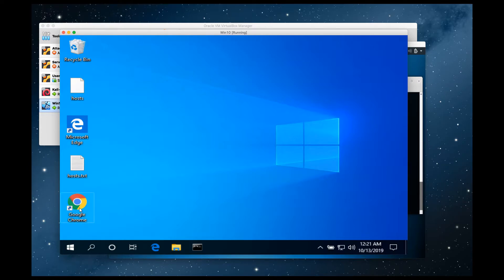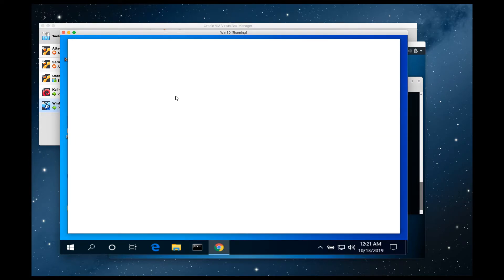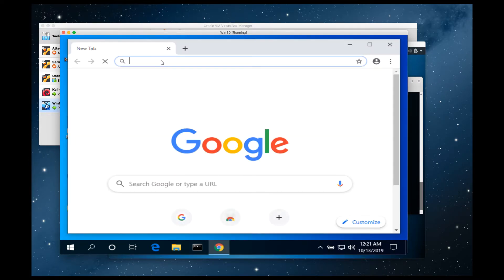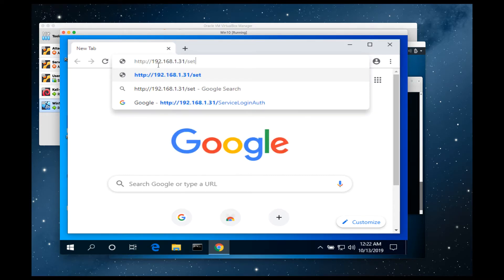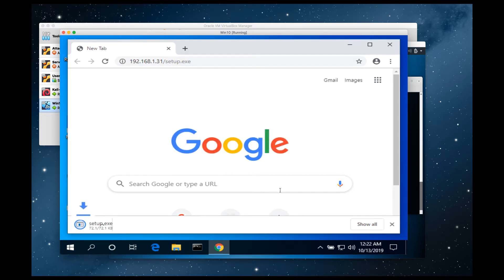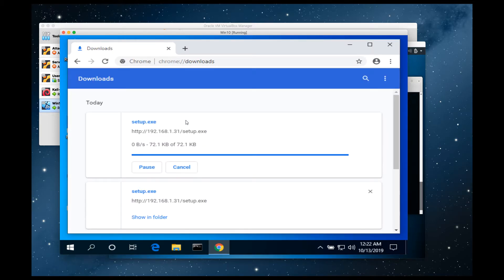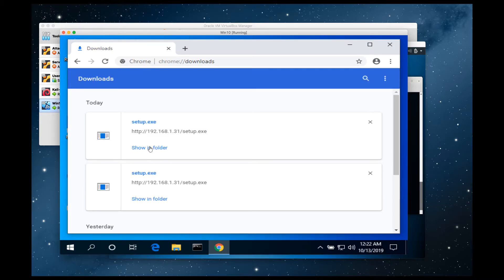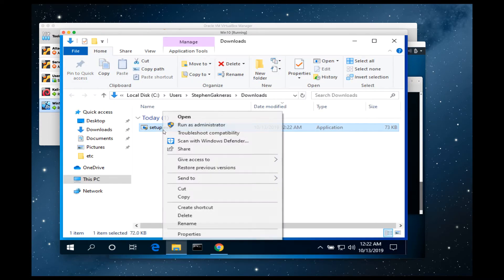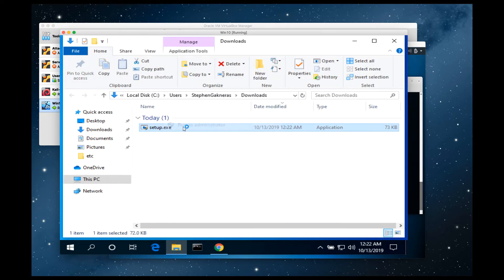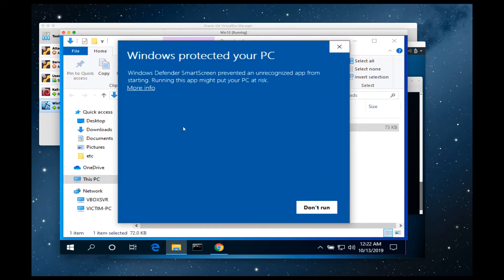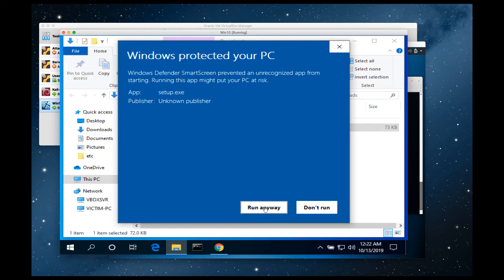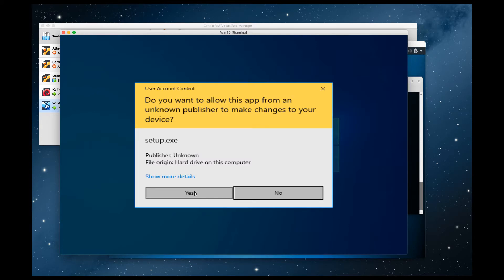Next, we're going to go to the victim machine and download that payload. Go ahead and download it. Now let's go ahead and run it. Windows 10 security is pretty good, so Windows SmartScreen is actually going to warn us that the file is not trusted or unrecognized. So we're going to go ahead and run it anyways.